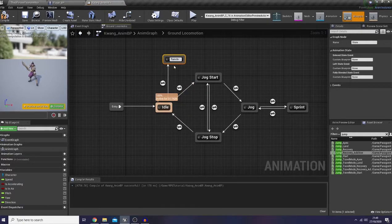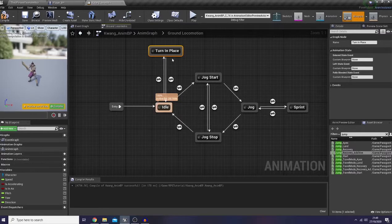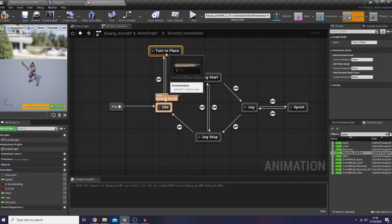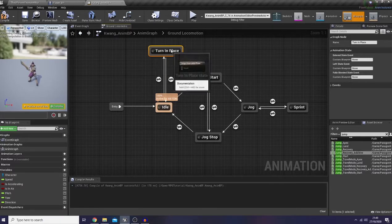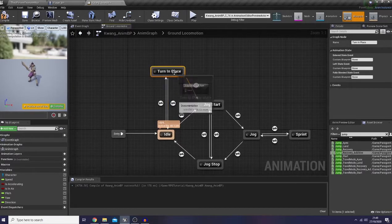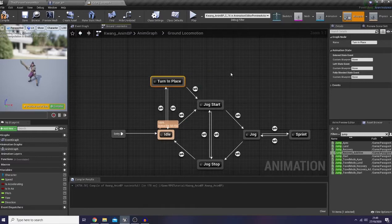I want our character to rotate 180 degrees to the left or to the right if our yaw is greater than 135, and the rotation is based on our camera rotation or our camera view. That's our goal.